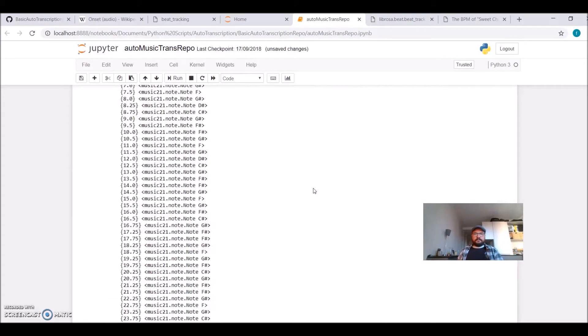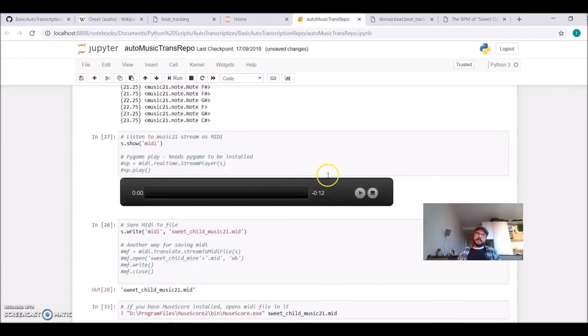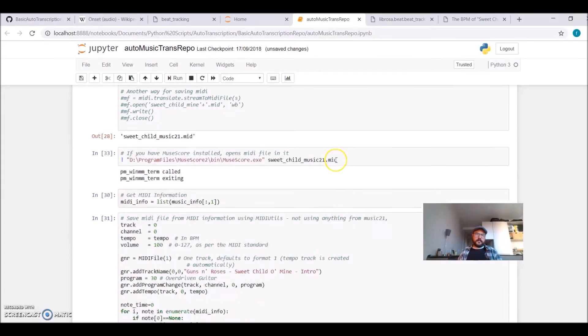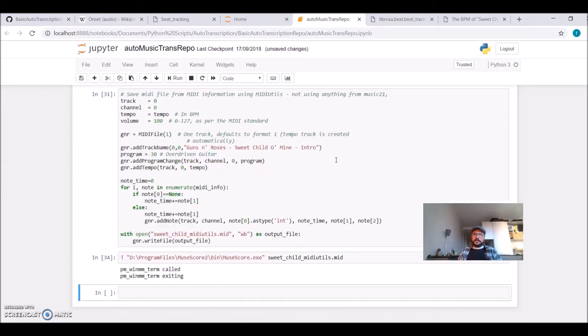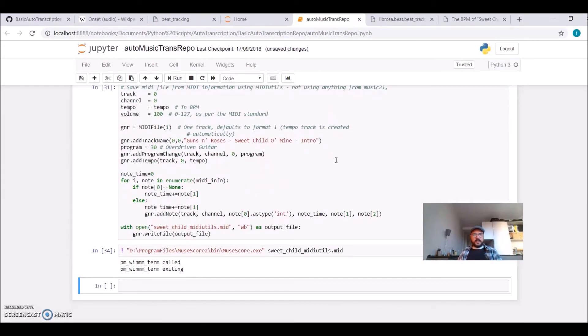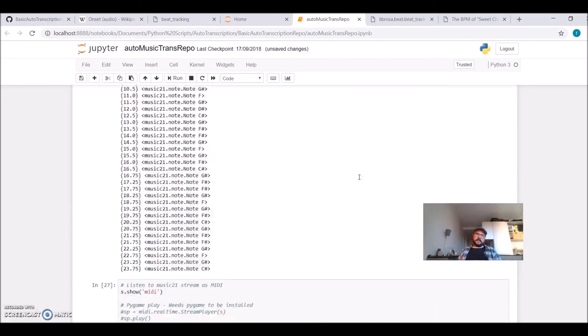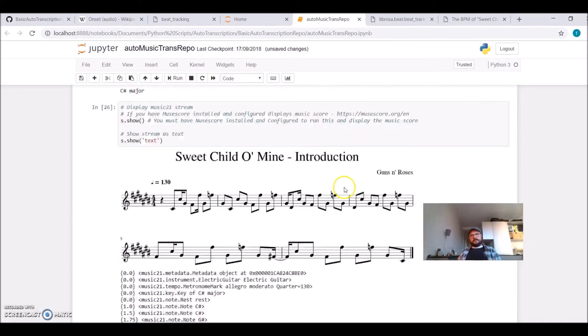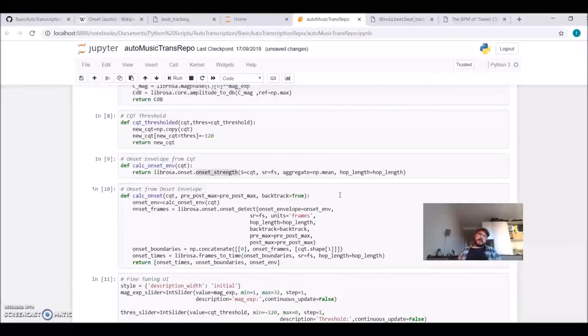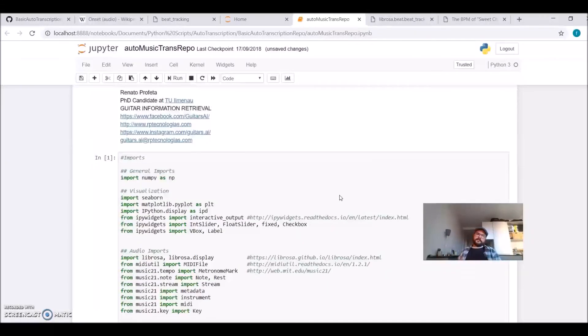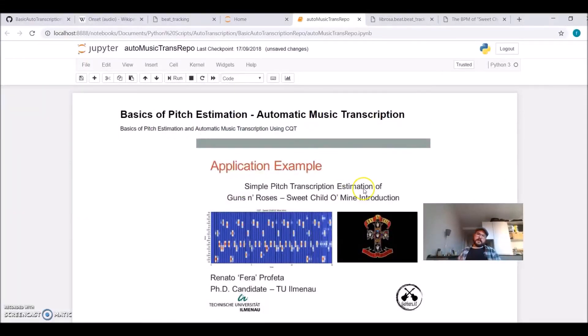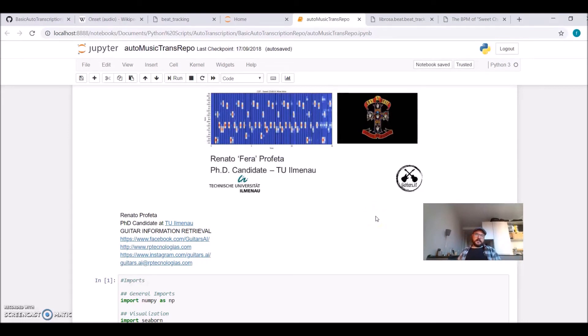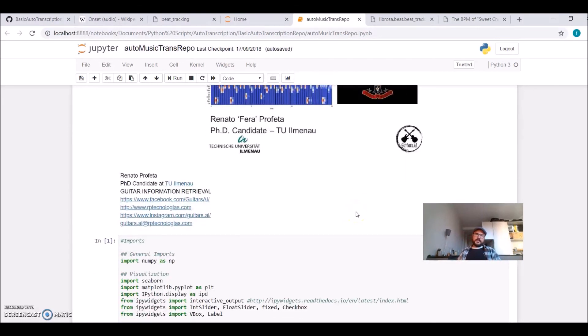I hope you liked it. Feel free to write me some email with some questions, complaints, and see you in another step-by-step solution of a problem and some basic tutorials. I'm Fera from Guitars.ai, Guitar Information Retrieval, and I check you later!